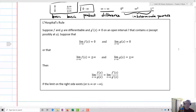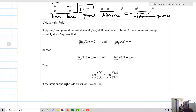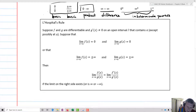Here's what L'Hôpital's rule says. Suppose f and g are differentiable and g prime of x is not equal to zero on an open interval I that contains a. g prime of x is not equal to zero because that's going to be our denominator. Then suppose the limit as x approaches a of f of x equals zero and the limit as x approaches a of g of x equals zero, or we have infinity over infinity. So either we have the form zero over zero, or infinity over infinity.